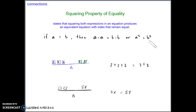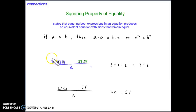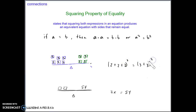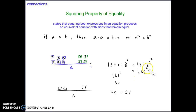This makes sense intuitively if we think about scales. If on one side of the scale we have three twos, we know that equals two threes. If we multiply three twos by itself and multiply two threes by itself, the scale would still be equal because both expressions simplify to the same number. We can verify algebraically: two plus two plus two is six, six squared is 36; three plus three is six, six squared is also 36.